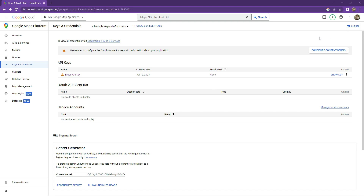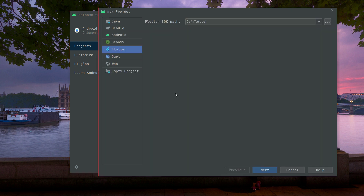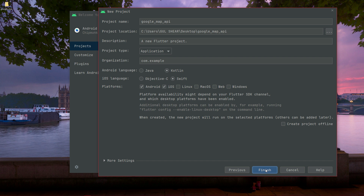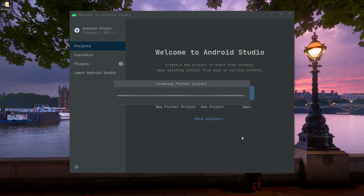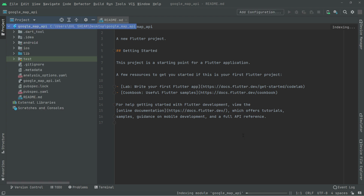Welcome back. Now we will go towards Android Studio and open it. Here you will create a new Flutter project. Make sure to select Flutter, then click Next and give the name to our project — we will say 'google_map_api'. Click Finish and this will create a new project for us right in Android Studio. Just wait for a while — here we are.